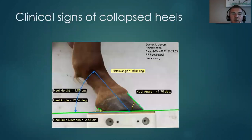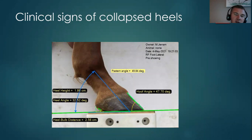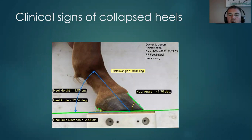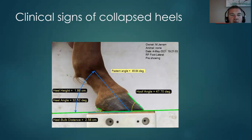Clinical signs of what we see include the mismatch of the toe dorsal wall angle and the heel angle. We see a broken back hoof-pastern axis. We see heels migrating forward and a lack of alignment.